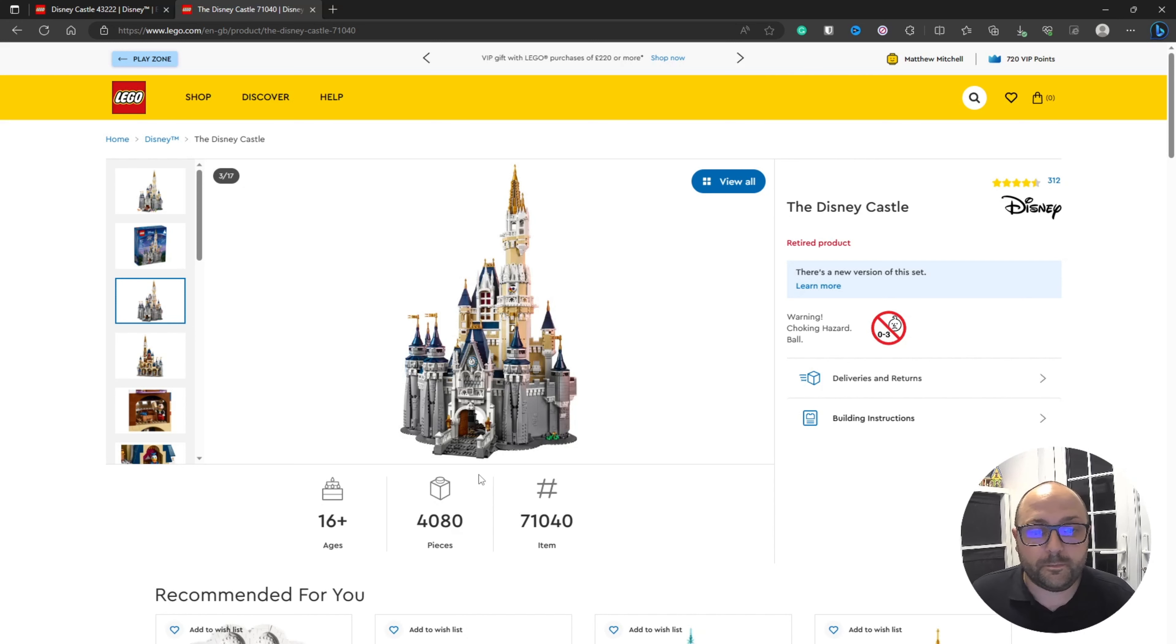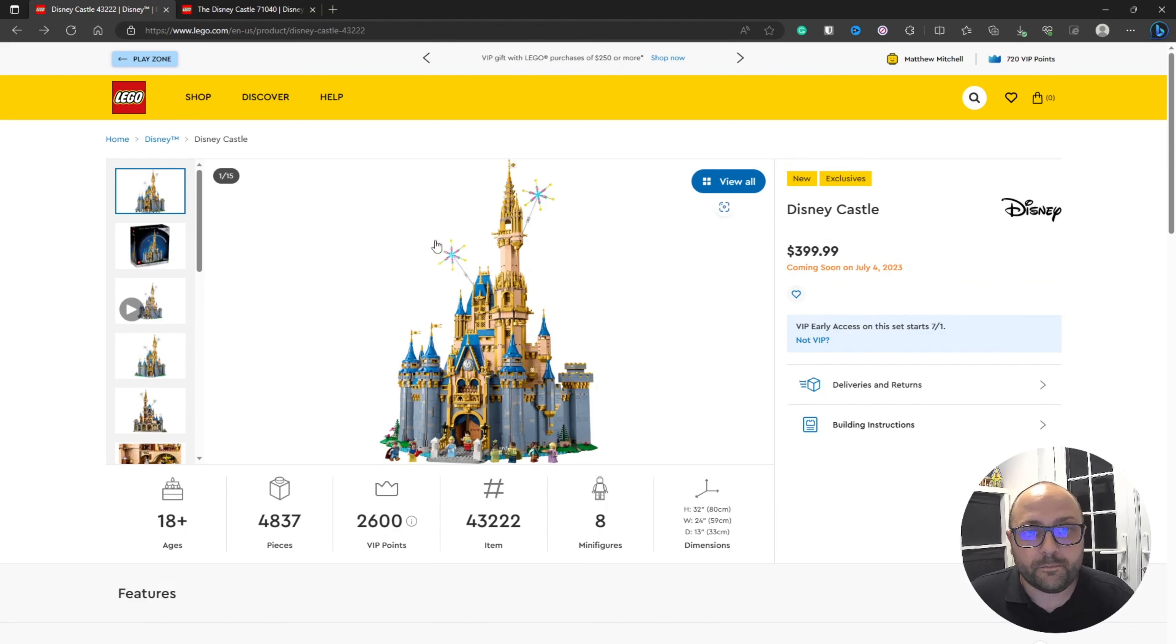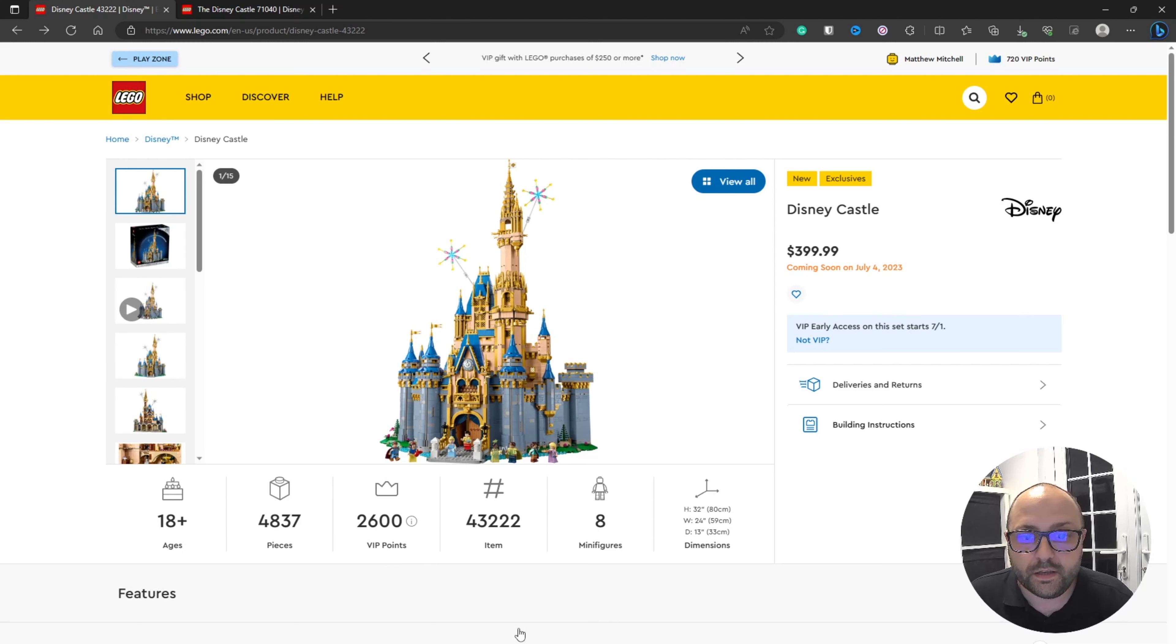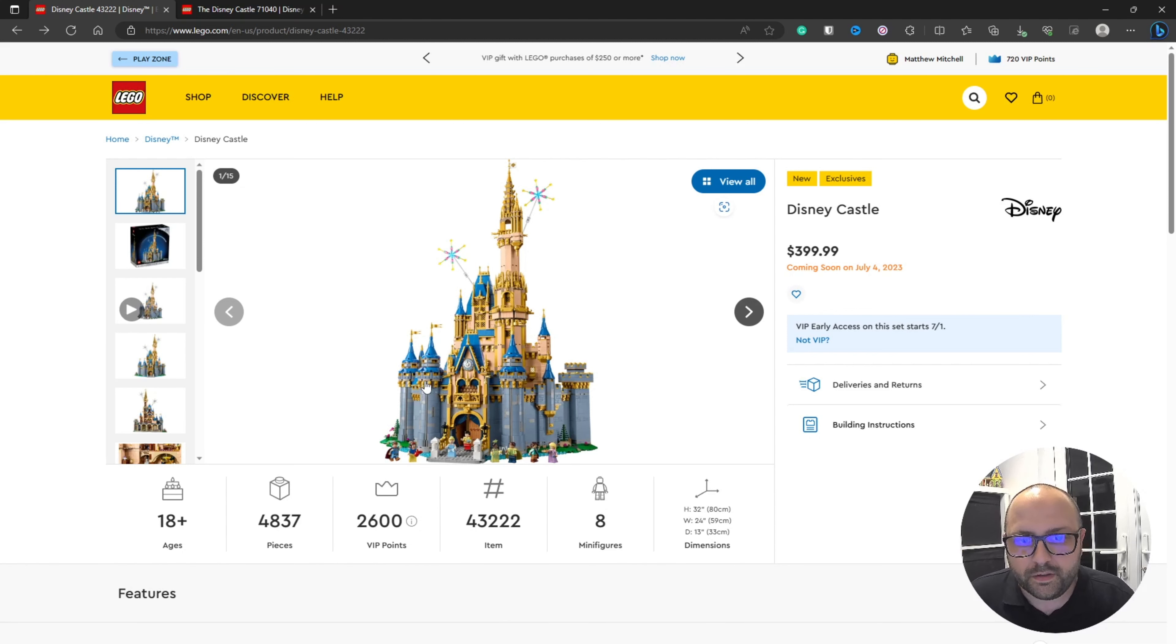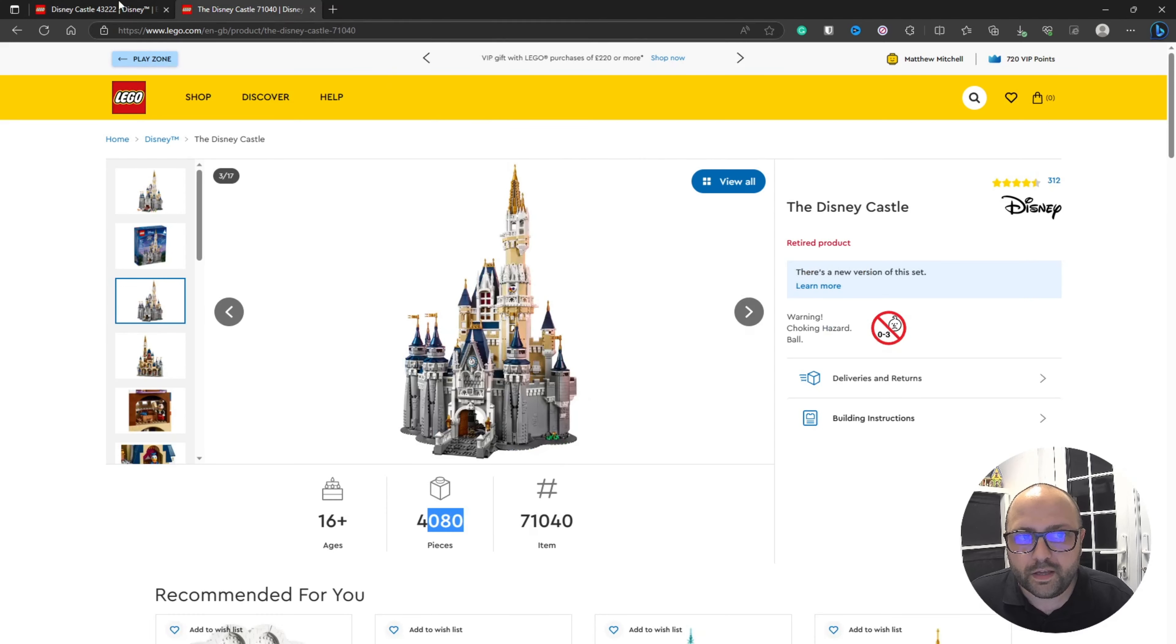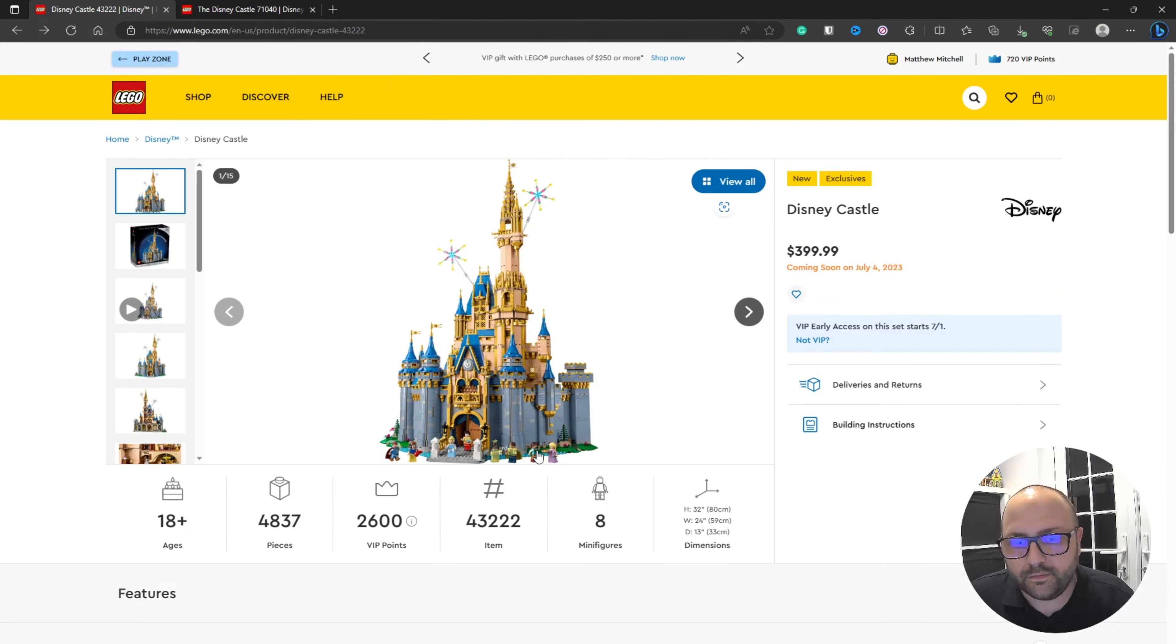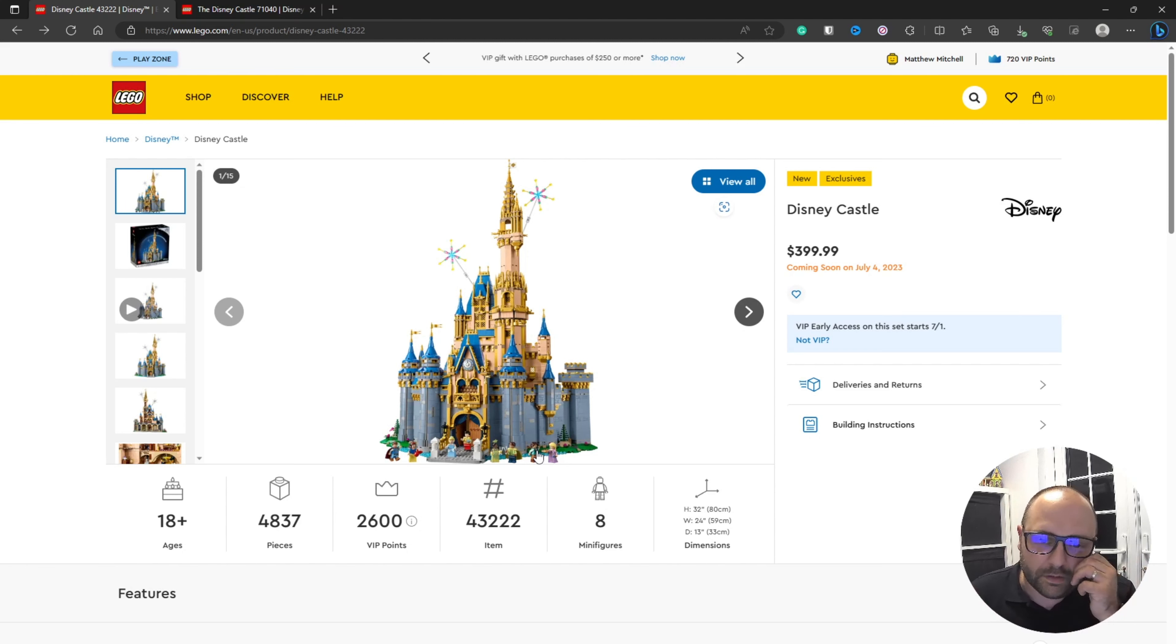So you can see we've got about an extra 800 pieces to the set. It's not all gone into the height. Obviously the taller the castle gets, the less pieces are used, but you can see there's a lot more detail. Flicking between the two, you can see it's a lot wider at the base as well.